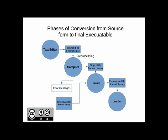So a C program, as shown in the diagram, initially we use a text editor to write a program. The contents are in source format or in text format. There are several phases in the conversion from source form to the final executable form.